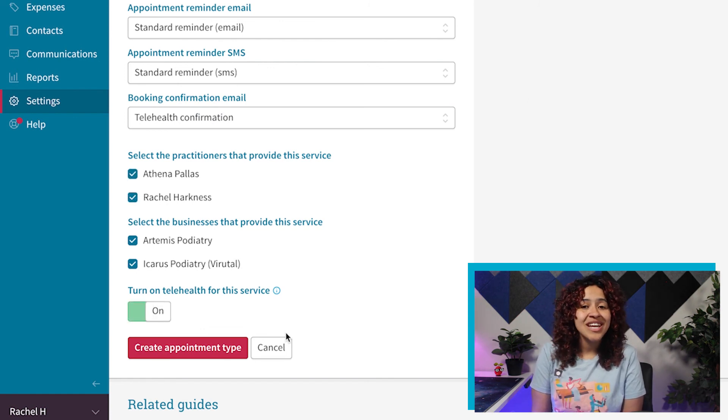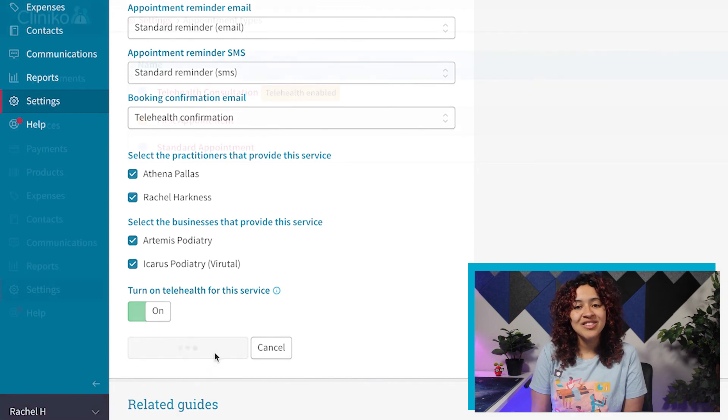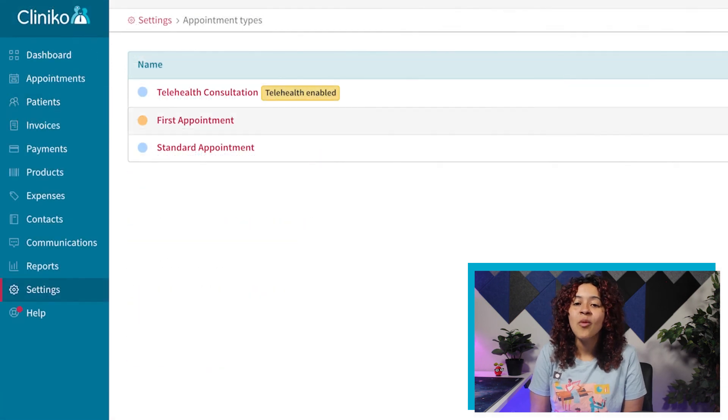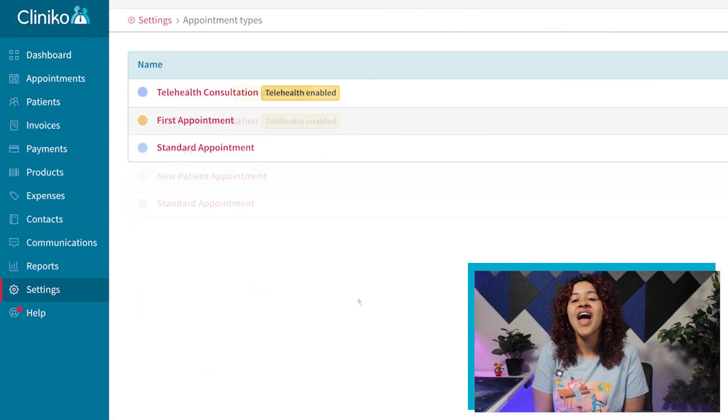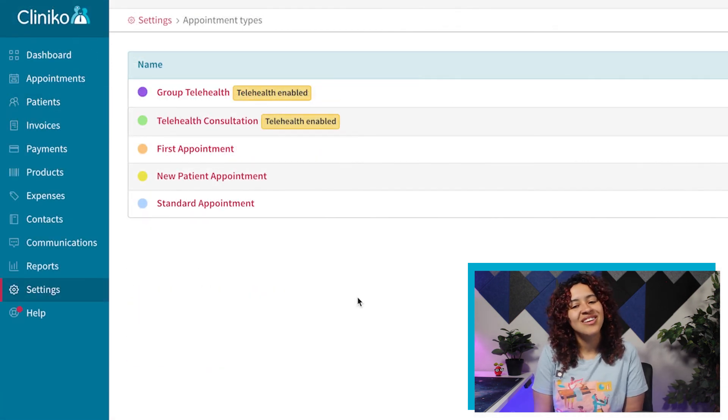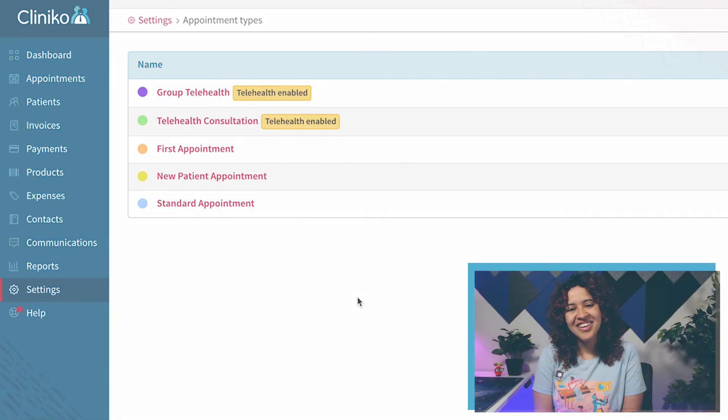Once all of your changes have been completed, make sure to save the appointment type and repeat this process for any service you may offer.